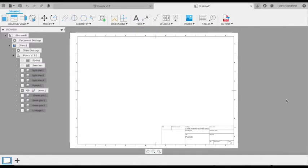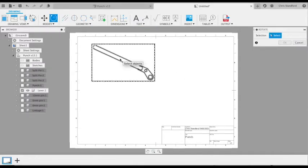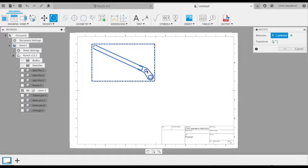Next I'm going to rotate this so the lever is laying horizontal across my page. Select the item and then select the point at which we're going to rotate it.